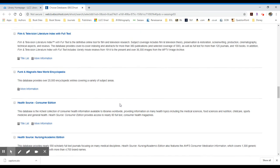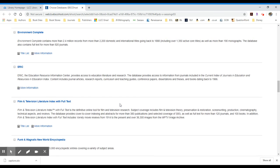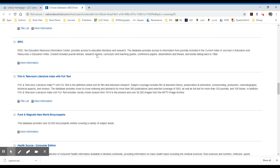I skipped over a database here called ERIC, which is great for education databases, education reports and articles, that type of thing. Environment Complete is a great database as well for the sciences.